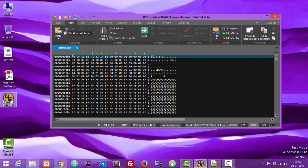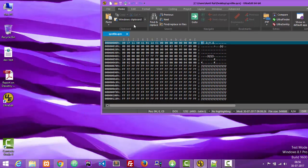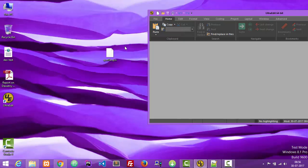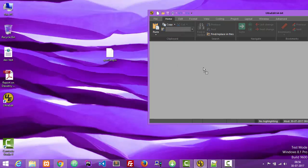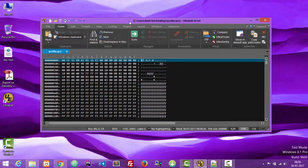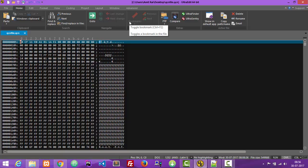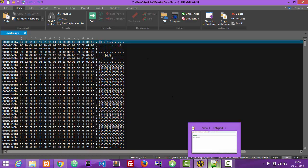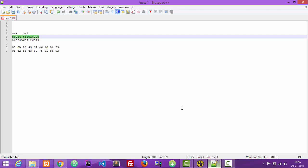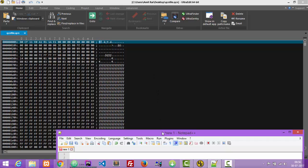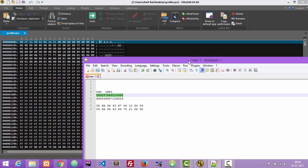First of all, download and install this ultra added software and then open this QCN file inside the editor just like that. Drag and drop it and you will be able to see the hex codes, the hexadecimal codes of the QCN file. In the next step I will be sharing the IMEI that I have used while creating this QCN file.